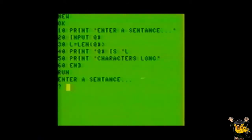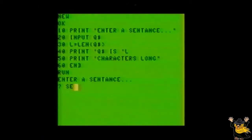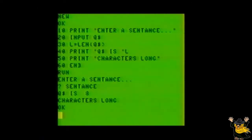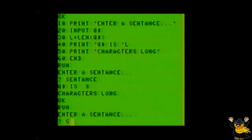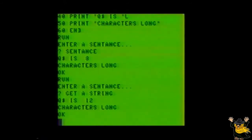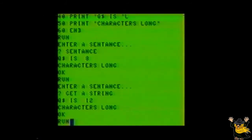Now run the program, and at the question mark, type a word or sentence. The program reports to you how long the string of Q$ was. Try running the program a few more times. Enter a different word or words. Notice how the program reports a different value for each string length.